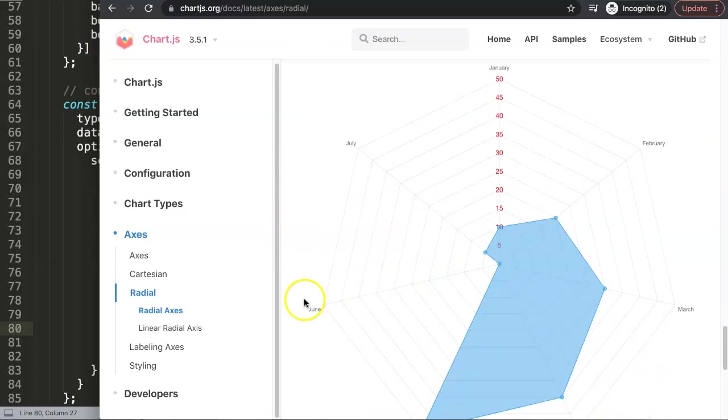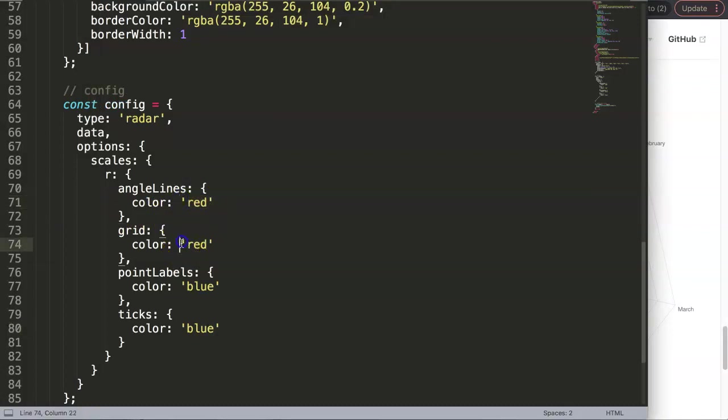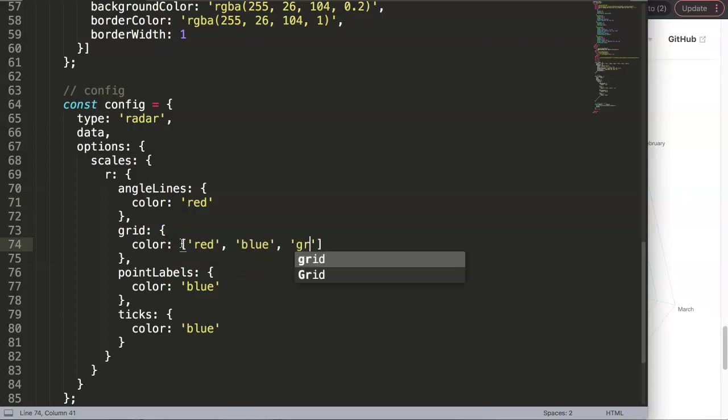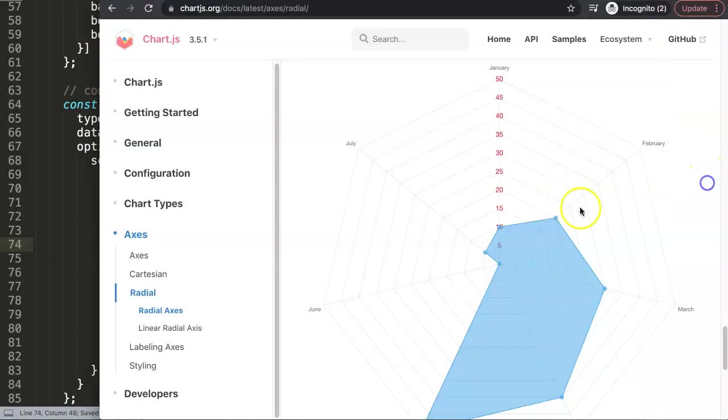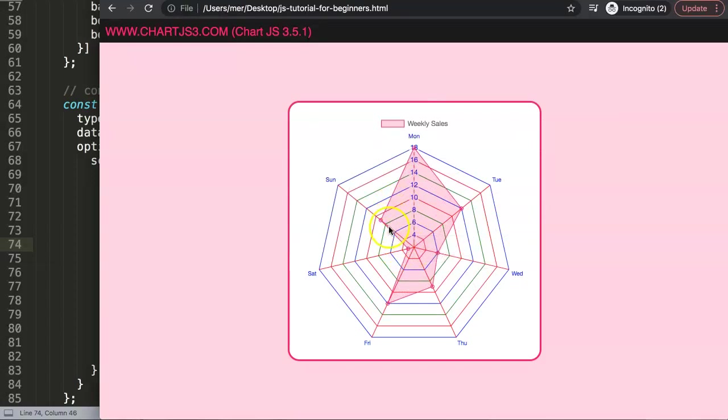I hope this answered your question. Oh, maybe one more thing that might be interesting - maybe you want to give it multiple colors. So let me show you something. We can make an array out of these things. Let's put it into the grid lines because that can be fun as well. Make this blue, comma, green. If I save this now and go back here, you can see it starts to change the colors.